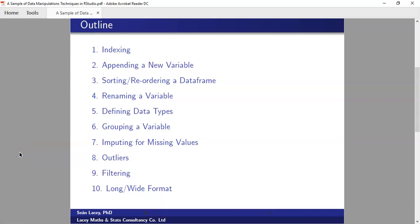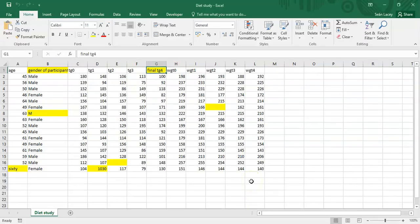Welcome to the fourth installment of the set of recordings covering a sample of data manipulation techniques in R Studio. This recording will look at seven to eight points on imputing for missing values and outliers. As a refresher of the dataset covered in the first recording, we're focusing on where we have missing values — highlighted in yellow blank cells — where participant weight is missing at the end of the second month, and triglyceride measurement is also missing at the end of the second month.